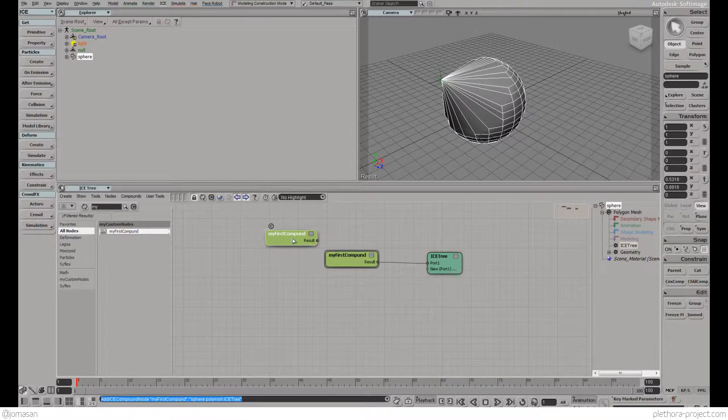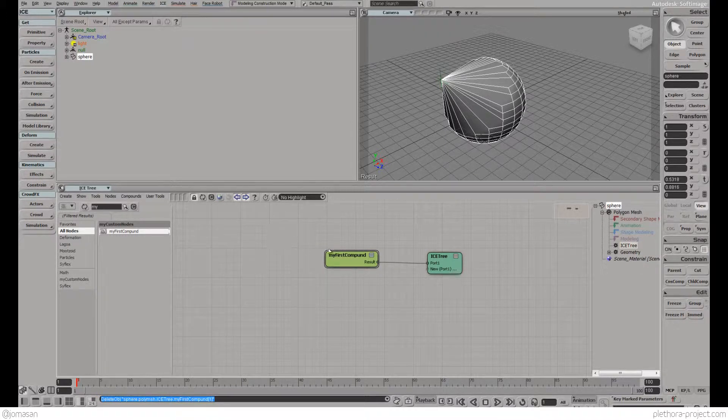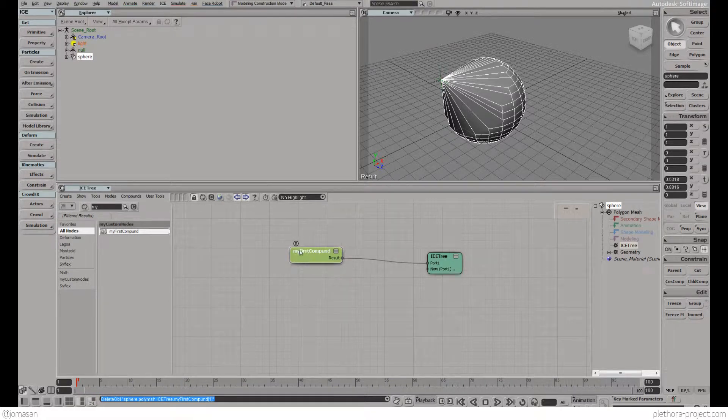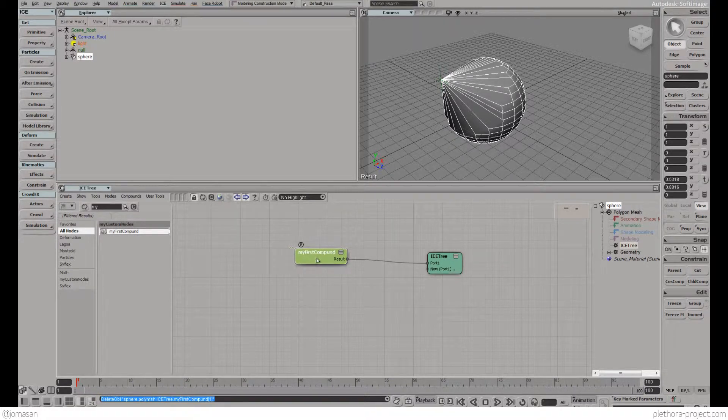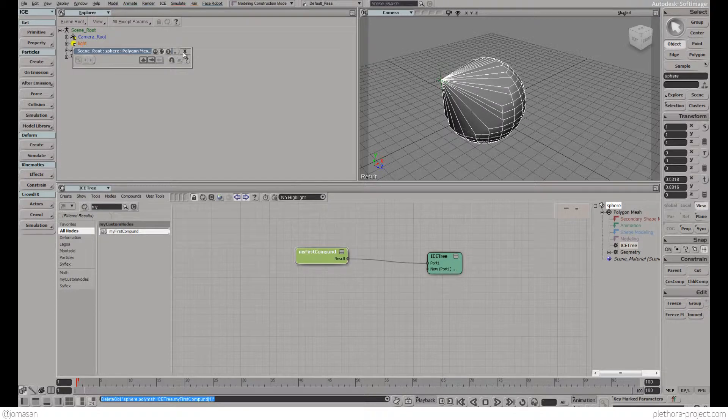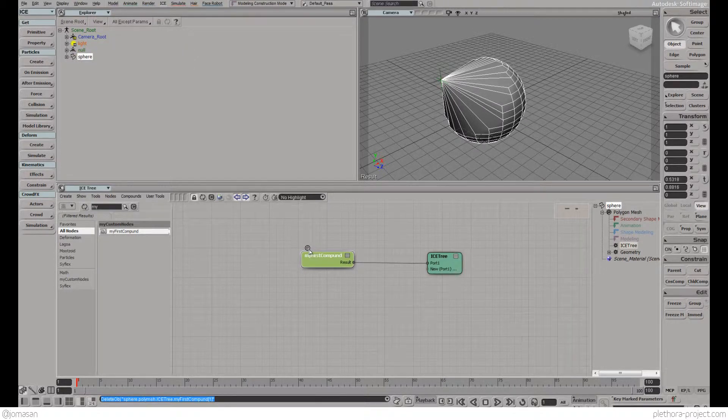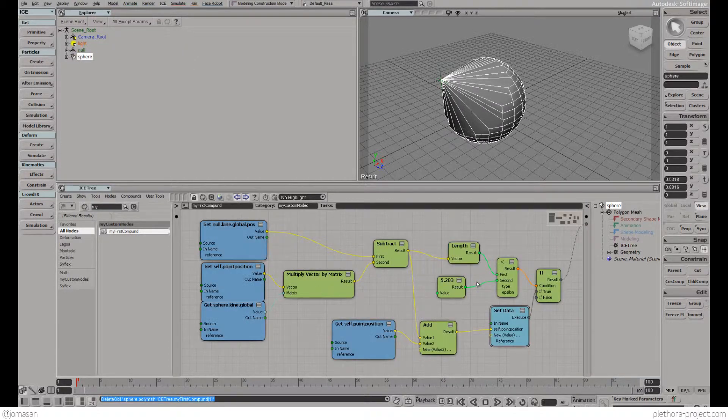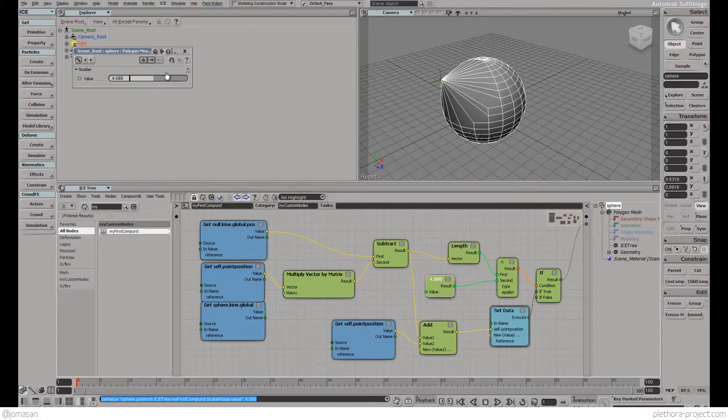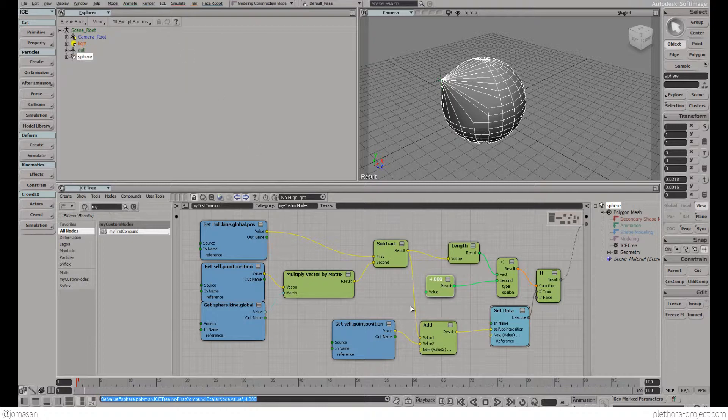The problem is that we would like to have some functionality. If we double click here, it's very difficult to control just going in and changing this value here.